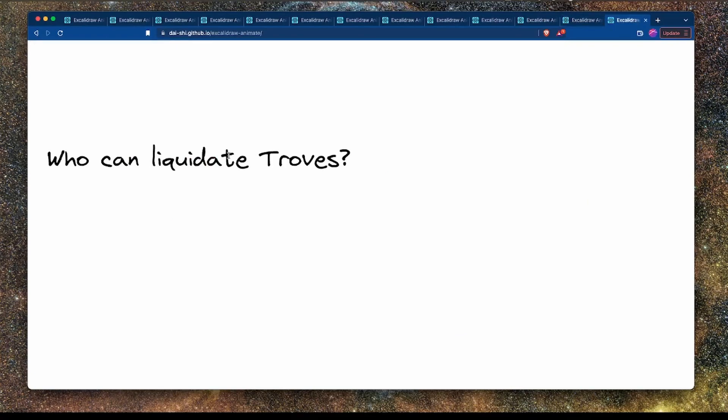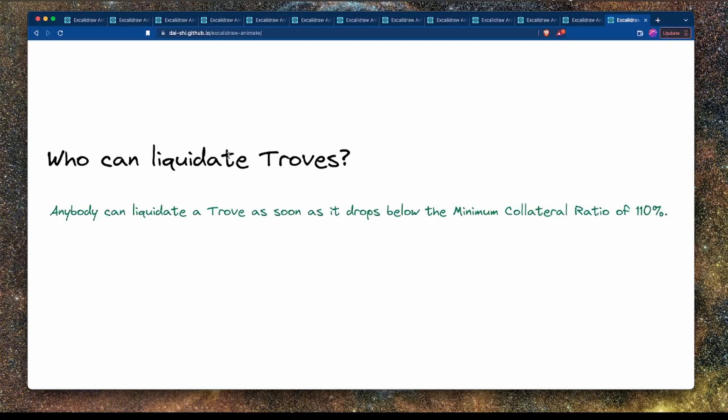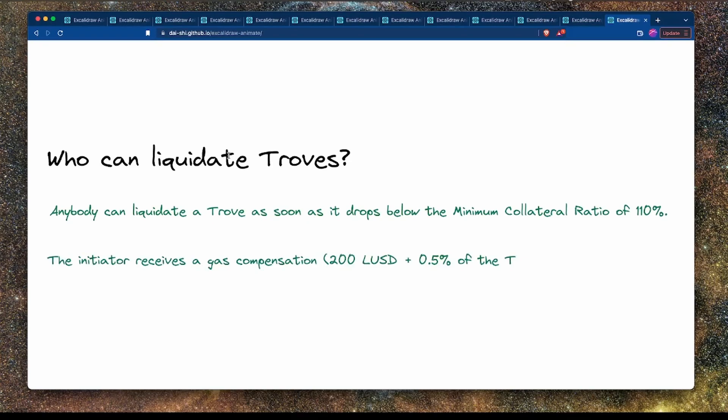Who can liquidate troves? Anyone can, as long as the trove falls below the minimum collateral ratio of 110%. The initiator receives a gas compensation of 200 LUSD plus 0.5% of the trove's collateral as a reward. This is exactly what we're going to demonstrate next.